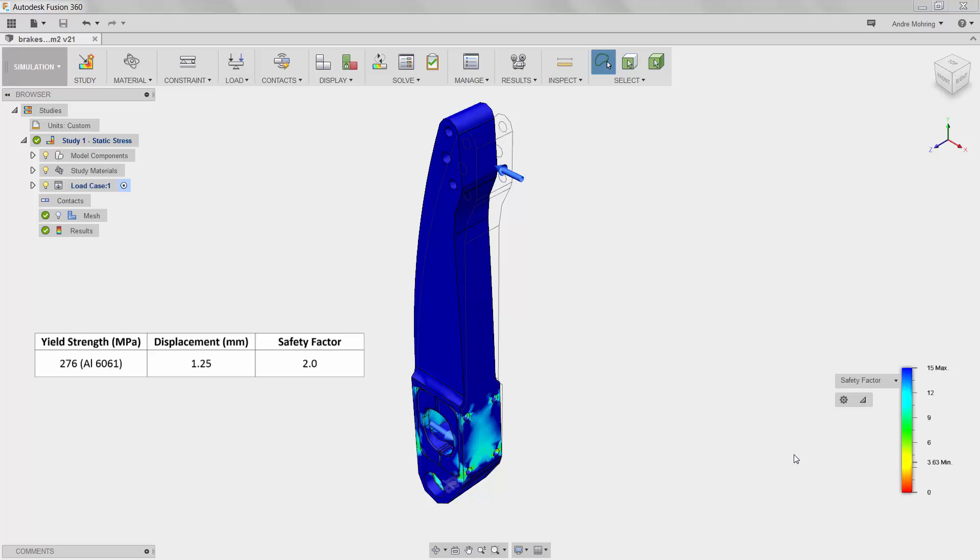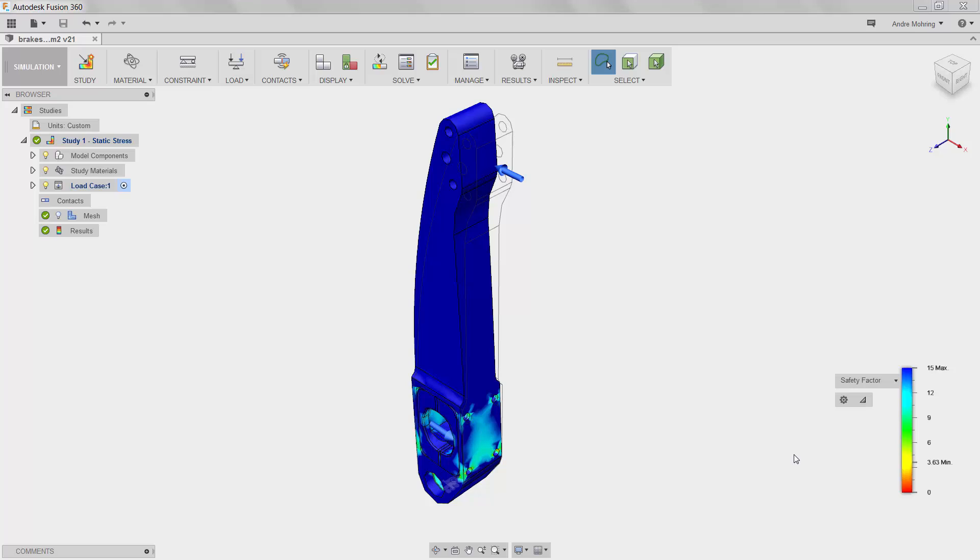Comparing these values to our design criteria, we can see that this design is more than compliant. However, it is unnecessarily thick and heavy.